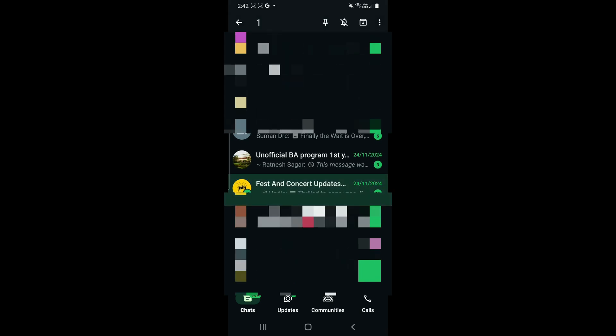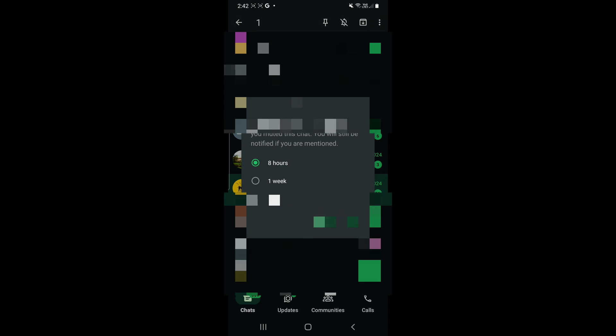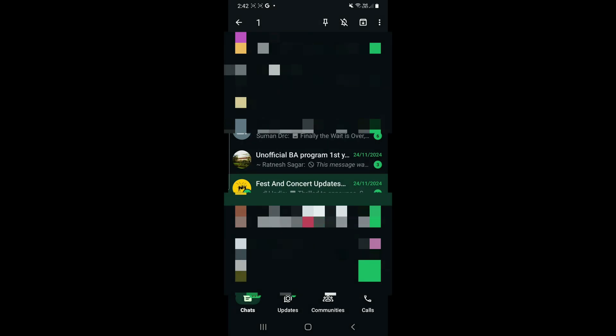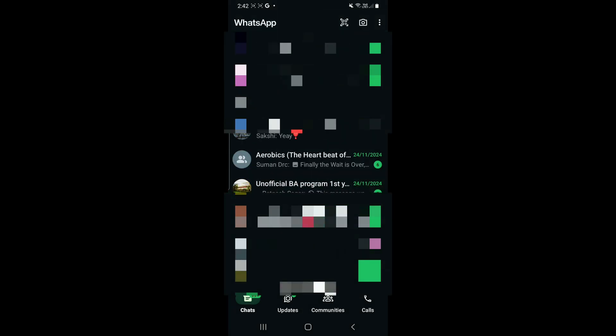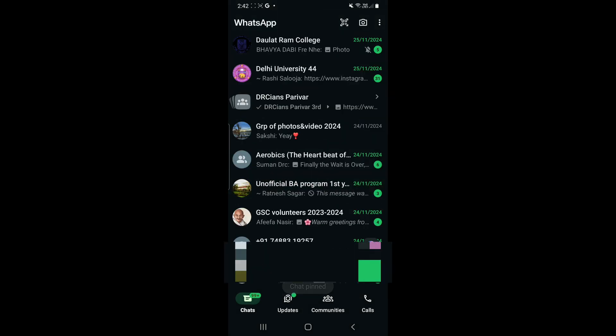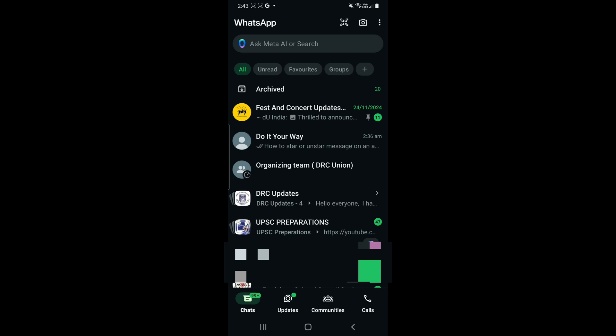We can maximum pin three chats on our WhatsApp. Other ways to prioritize or organize your chats are either log chats or just archive them. So it is how you manage your WhatsApp chats.